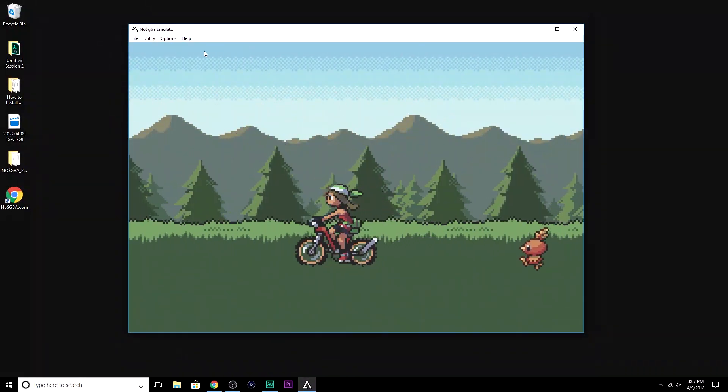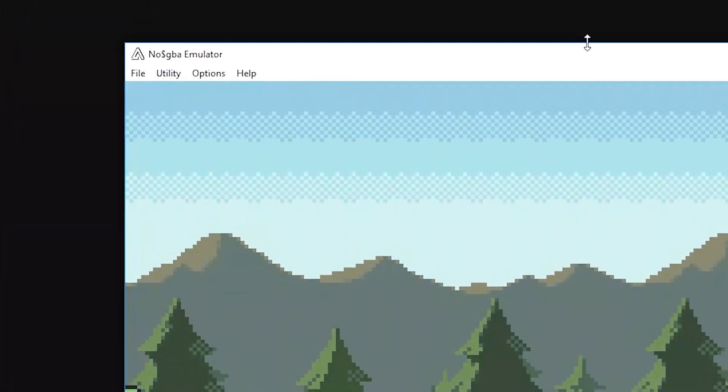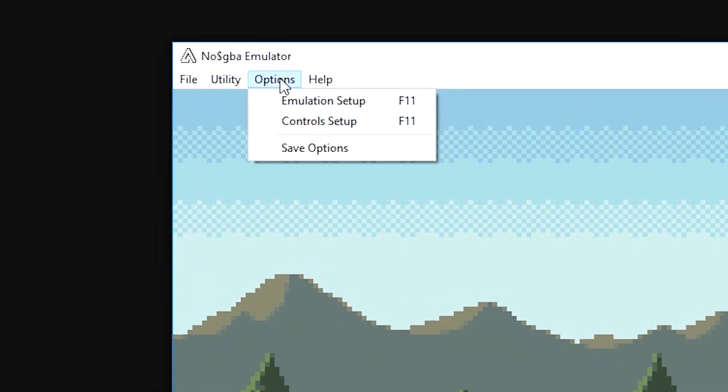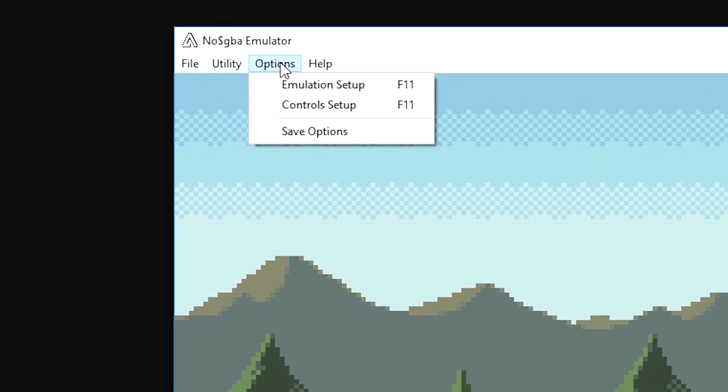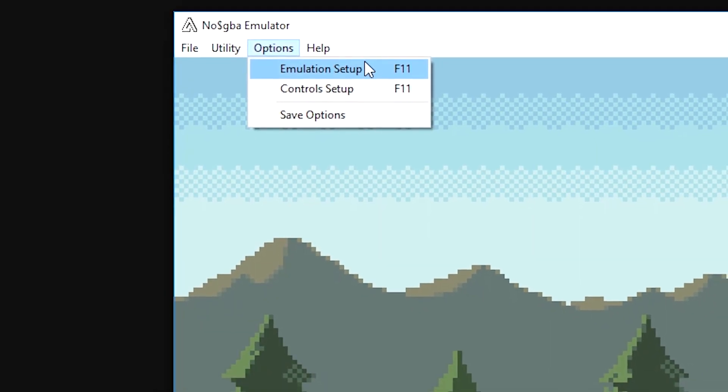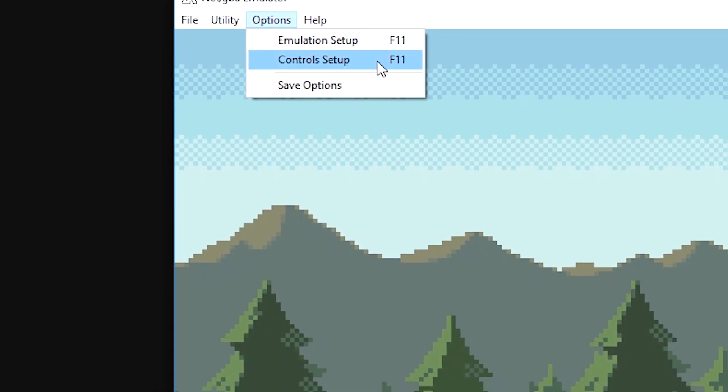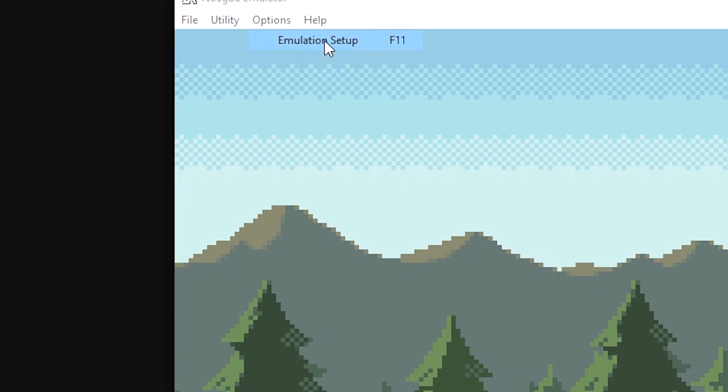We're going to change two things. You're going to go up into the options up here, top left of the emulator. We're going to go into the emulation setup, and as soon as we're done here, we're going to go into the control setup. In the emulation setup, we're going to change two things. The emulation speed and the sound output mode. But you know what? Let me backtrack. This is optional. This is 100% optional. You don't have to do this.